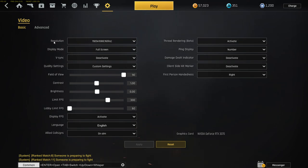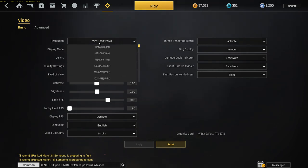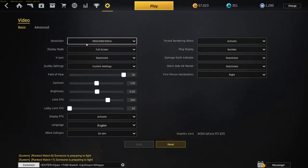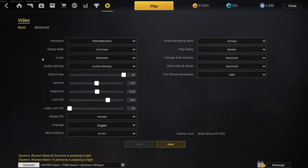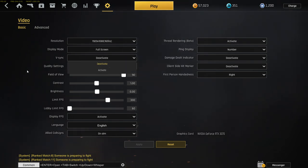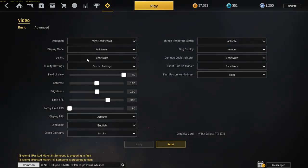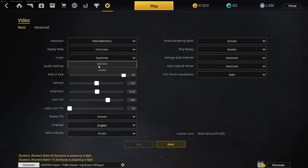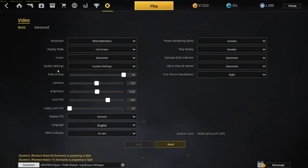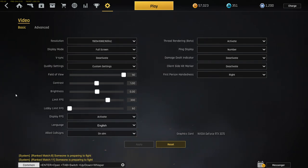First one, resolution - just take the screen that you got. Display mode fullscreen. That's the first thing you gotta deactivate because on basic settings if you never changed it, it's gonna be activated. Make sure to deactivate that one.